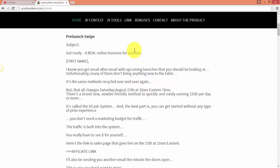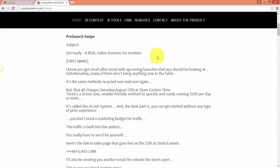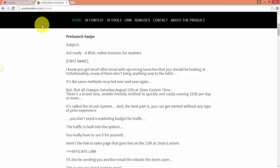For example, 'Get ready, a real online business for newbie.' Now, the thing is, you can either write your own emails if you're good at it, if you know what works best, if you know your list, if you know how to address your list. Or you can simply head to the JV page of most offers out there. Most offers, most launches will have an affiliate page where they'll give you swipes.